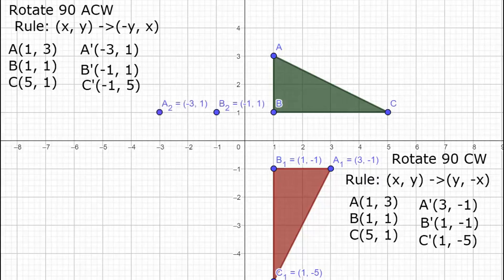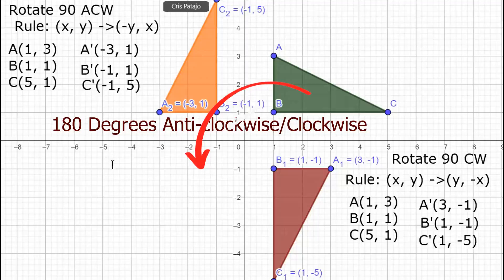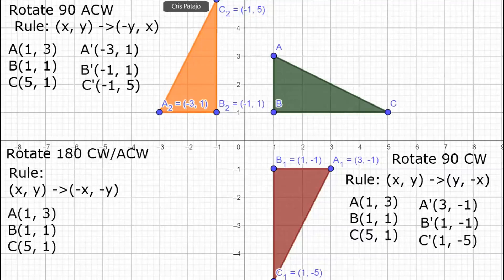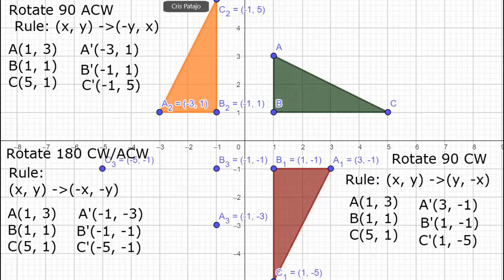Lastly, when triangle ABC is rotated 180 degrees counterclockwise or 180 degrees clockwise, the rule is: every coordinate (x, y) will be changed into its opposites — we multiply each coordinate by negative one, so x becomes negative x and y becomes negative y. Our points: A(1, 3), B(1, 1), C(5, 1). Multiplying each by negative 1 gives A(negative 1, negative 3), B(negative 1, negative 1), and C(negative 5, negative 1). We then plot these points on the coordinate plane.